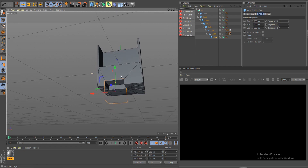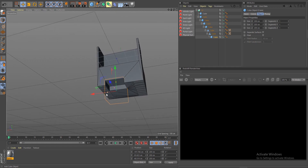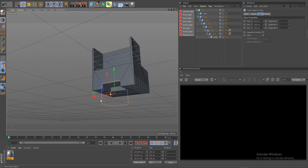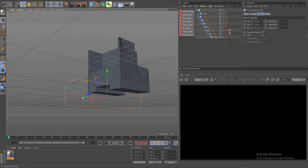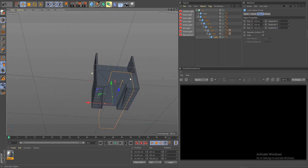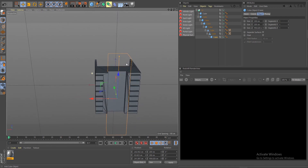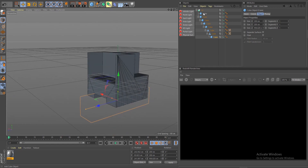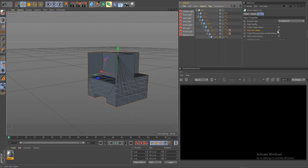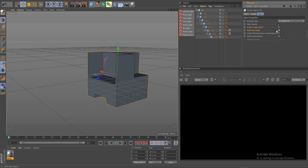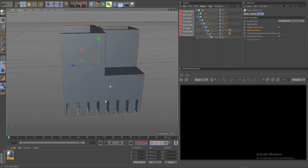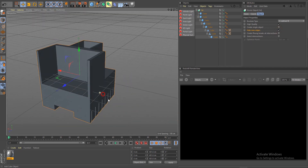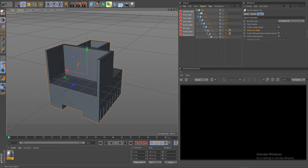Let's do something like this and scale it up. Click on your Boolean and make sure you have Hide New Edges enabled — this is what we have so far. Now let's create another Boolean and continue cutting.